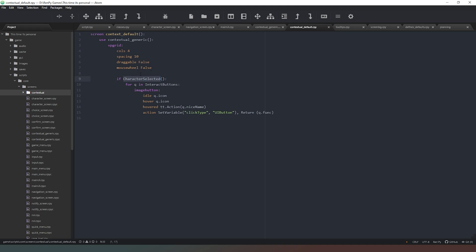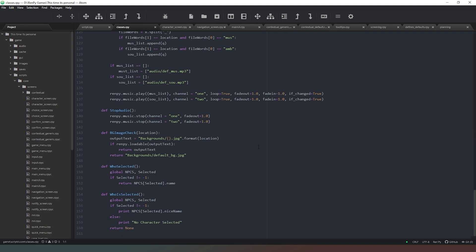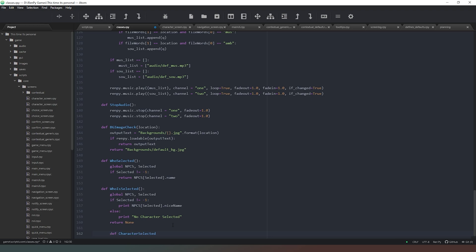We need to come to our classes file and create this function. Down at the bottom we say 'def character_selected' - and I need to delete one of those extra tabs. We've already got a way of detecting who is selected and getting the name, but we don't currently have a way of detecting whether or not either of these values actually correspond to something in our list.